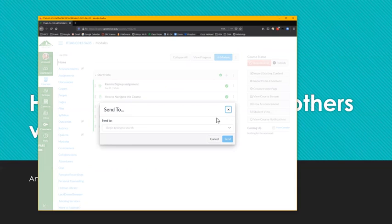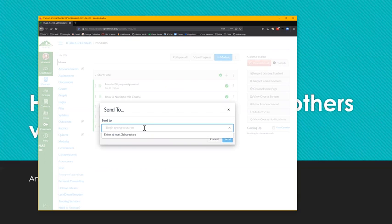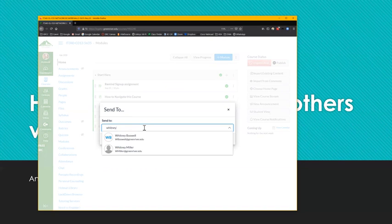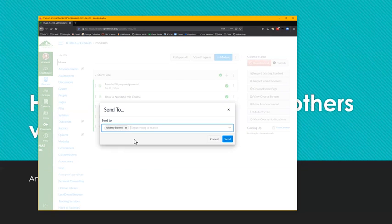When you click send to, a thing to notice, you cannot send this to yourself. For example, my name is Krish Mahadeva, and if I search for my name, it won't show up. It doesn't even show up my name, but every other person on the universe will show up in here. For example, I wanted to send it to a user by name Whitney Boswell. So I can send it to her, add her name, maybe other instructors that I want to send it to, and then I click the send button here.